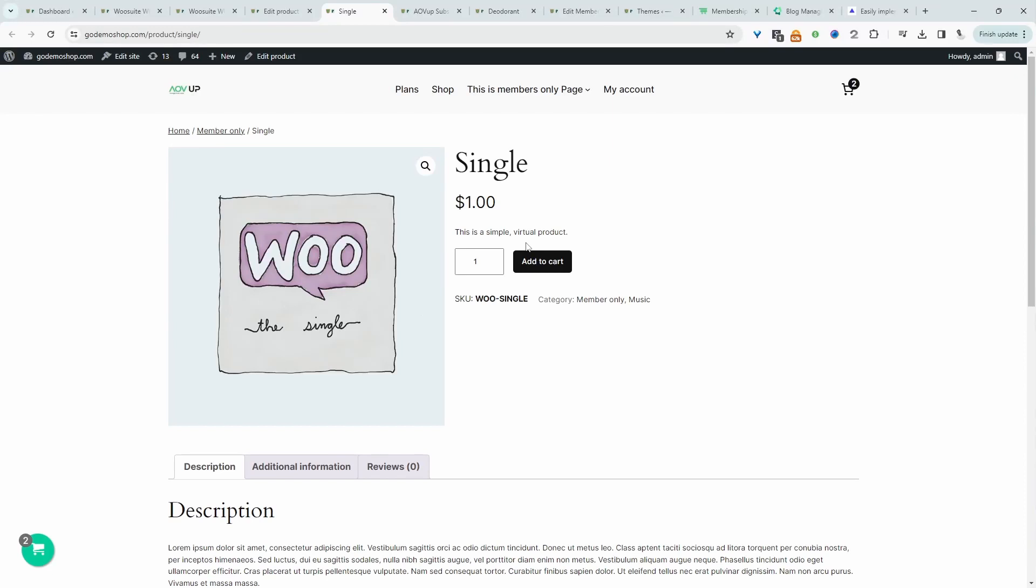If you do go with the pro version, one thing to note is that in the pro version, you've got access to bulk import custom prices based on a specific user role. And you'll also have the option to remove the AOV or branding as well. Throughout this example, I'm using a pro version.